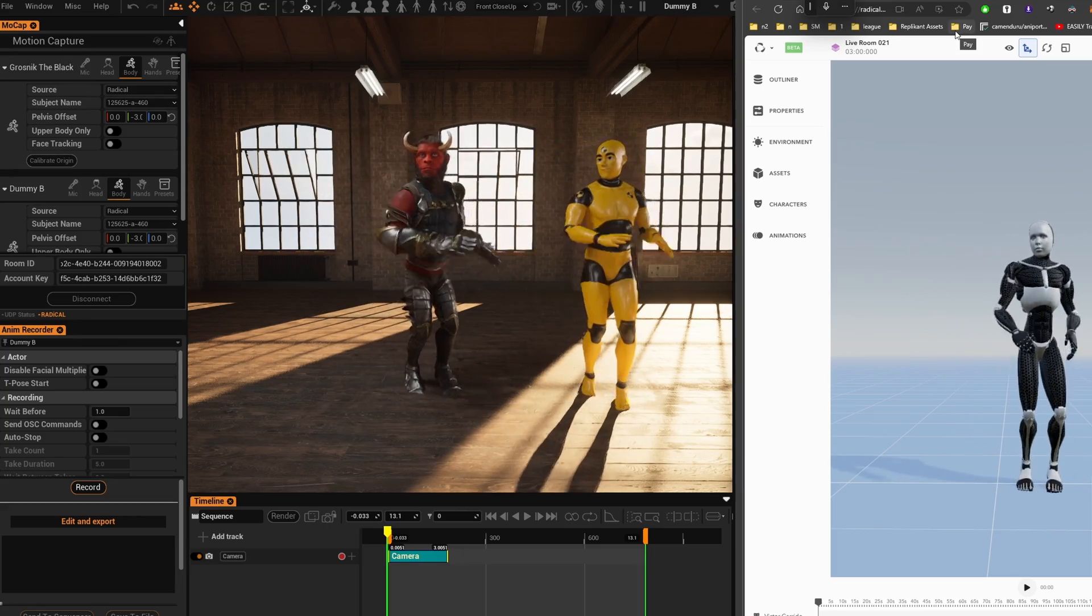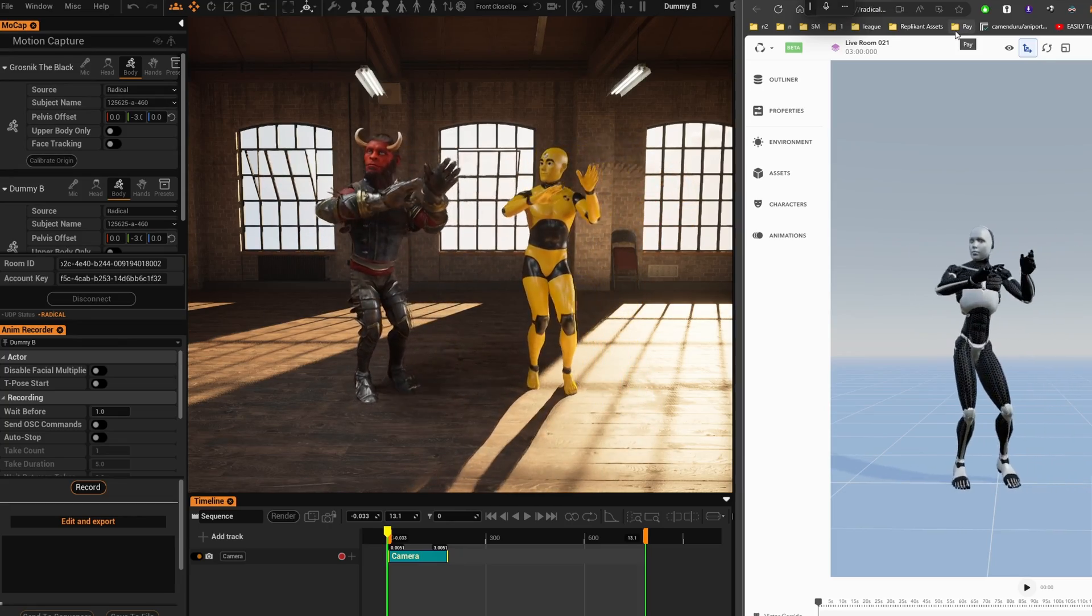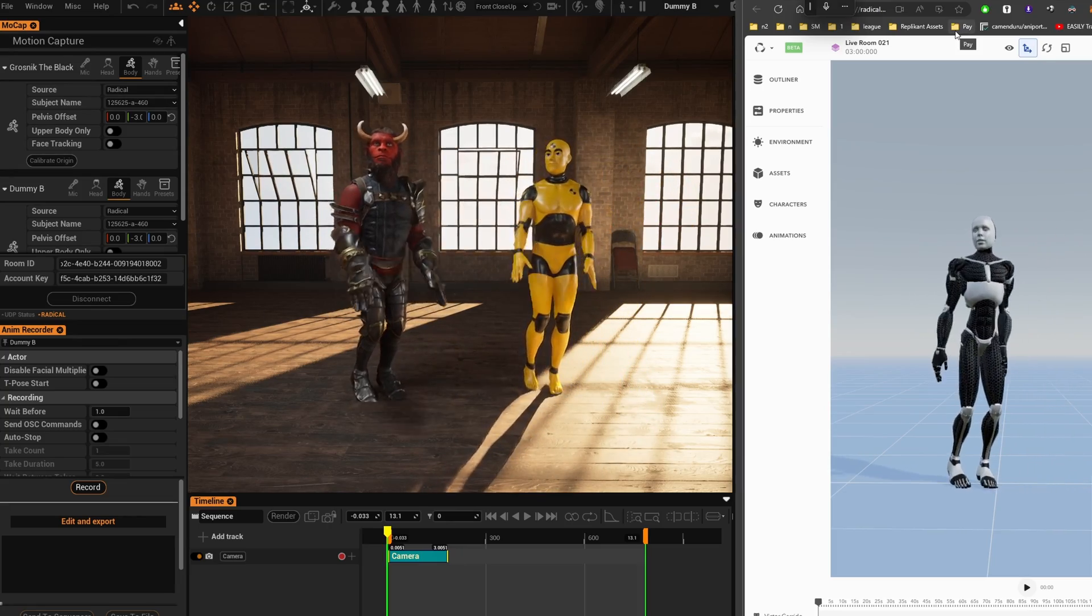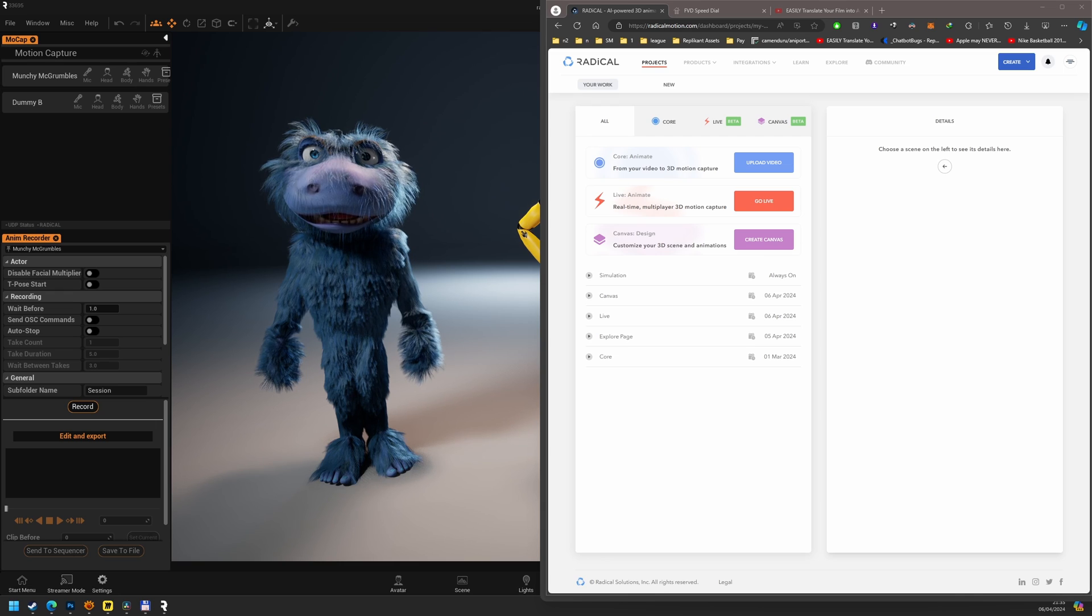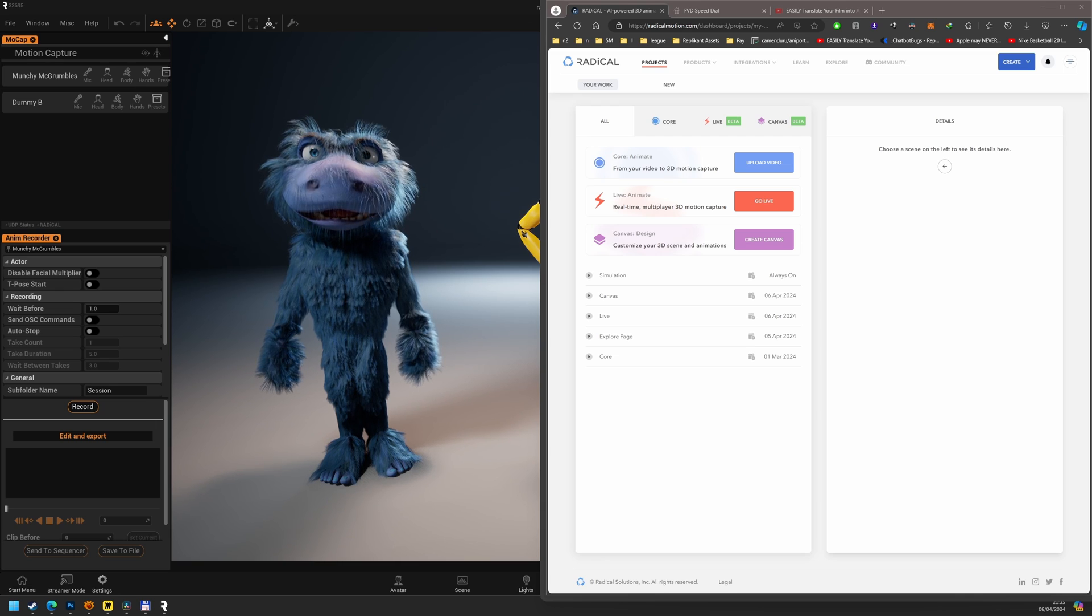Hey everyone, Replicant now supports Radical Motion Capture. For more details on the Radical UI, check their tutorials.